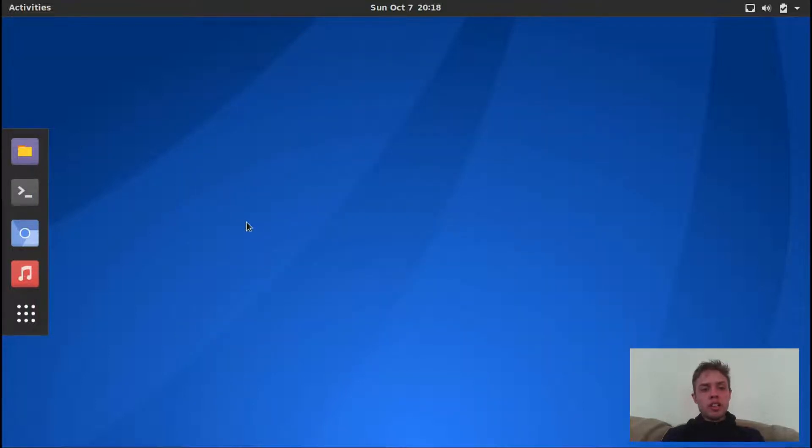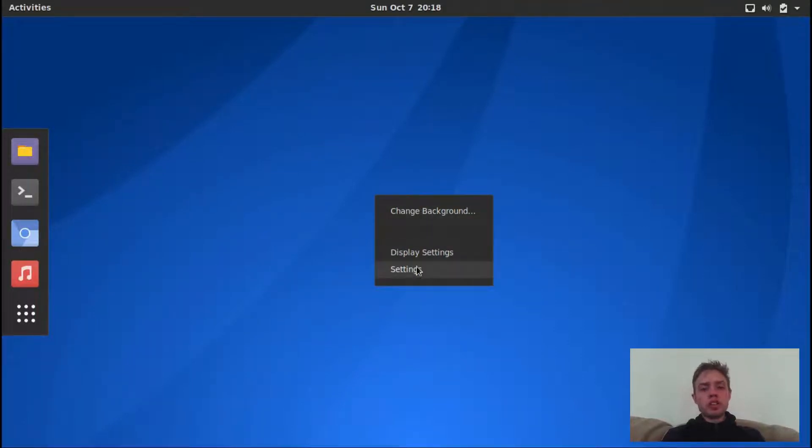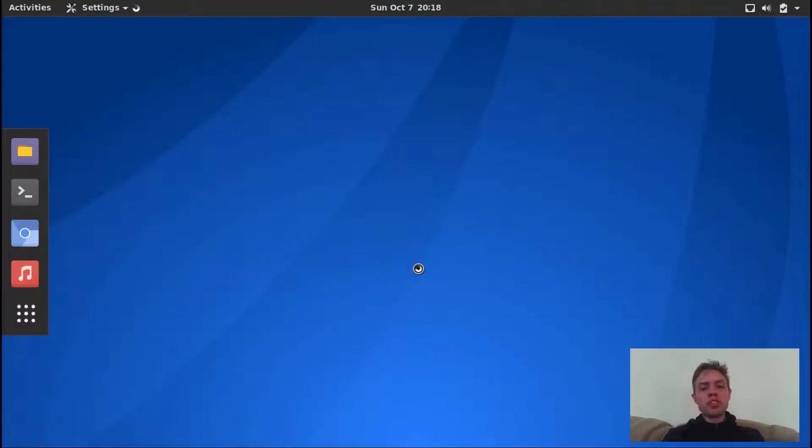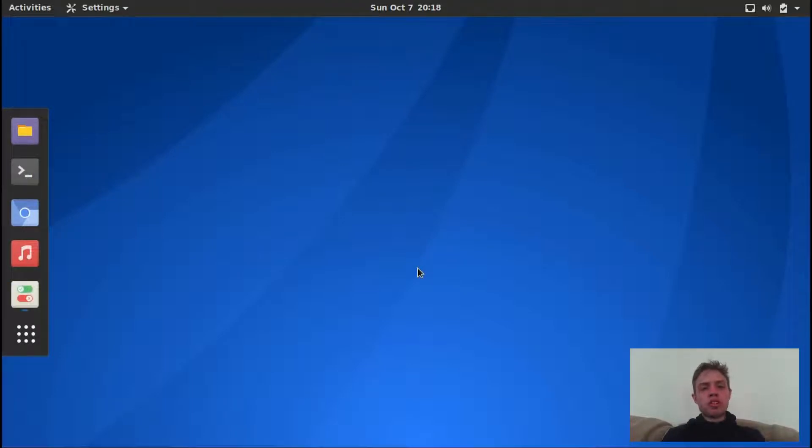And if you go to desktop settings, like if you right click on your desktop, you get your normal gnome default stock settings, which is just change the background display settings and system settings, and I'm going to open up the system settings.